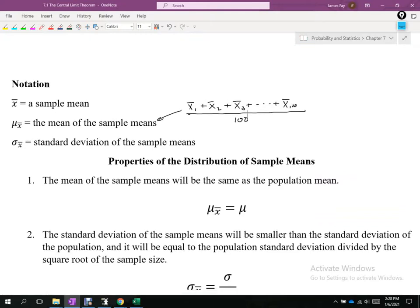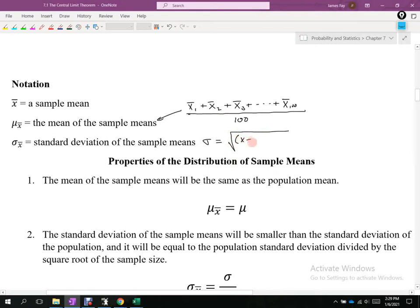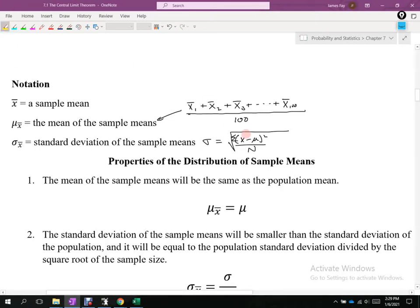Sigma sub x-bar is the standard deviation of the sample means. Standard deviation measures the spread of data. When we talk about sigma sub x-bar, the x values in the formula become the sample means — x-bar sub 1, x-bar sub 2, x-bar sub 3, and so on.